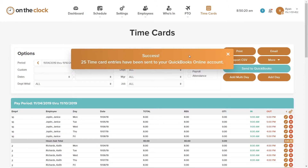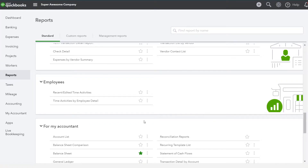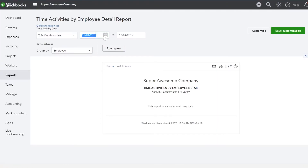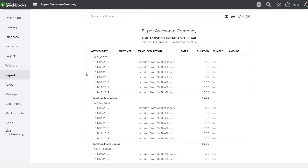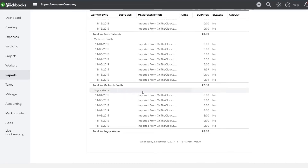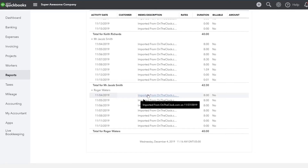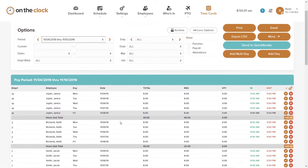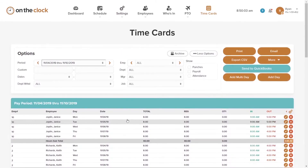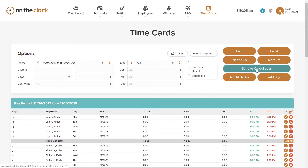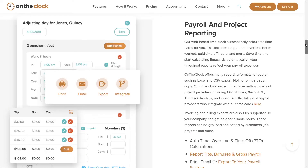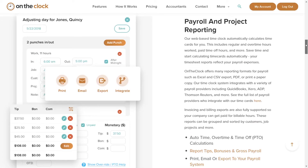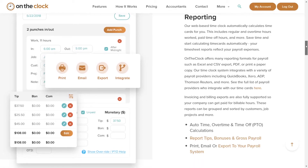To confirm that the time cards were transferred to QuickBooks, we visit the Reports section of our QuickBooks account. We match up the time frame, choose Run Report, and we see that the time frame has been entered and that the information was imported from On The Clock. And that's how easy it is to get On The Clock and QuickBooks working together to maximize the efficiency of your company's payroll. I mentioned earlier that an accountant could be invited or could invite their clients to use On The Clock.